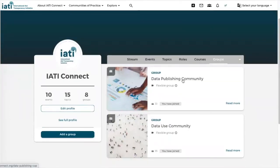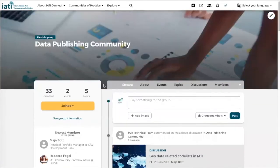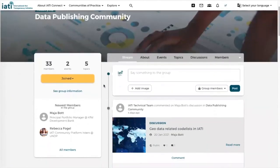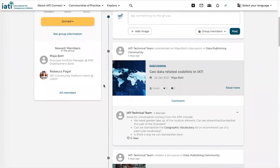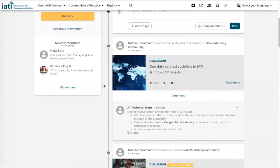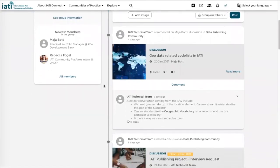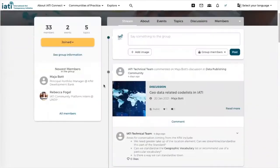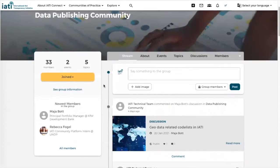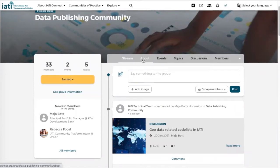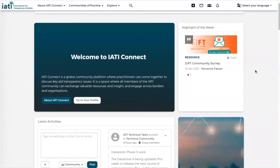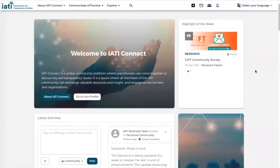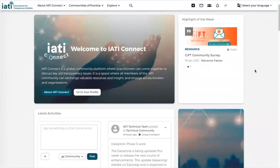Let's go to the Data Publishing Community. Here you can find the activity stream in which all the comments, all the discussions, all the topics that have been shared with this community can be found. You can find more information about the community itself and again events, topics, discussions. All information is open for anyone to view and you can access any piece of content on the platform.